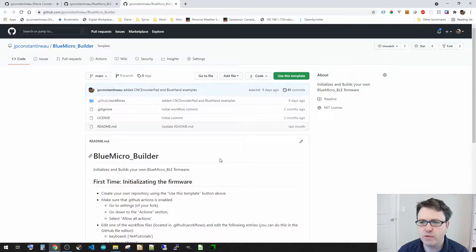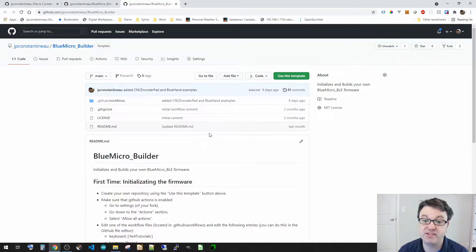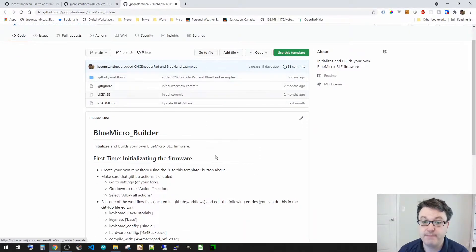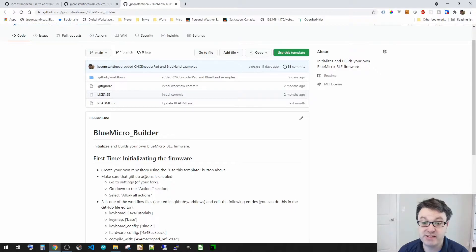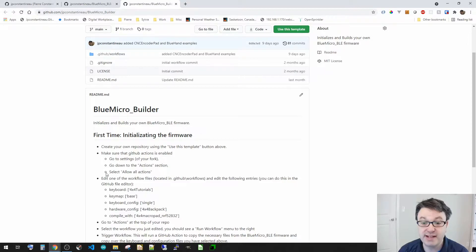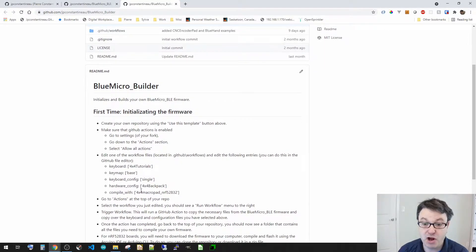This is a template for you to create your own repository and the way it works is you use a template, you make sure that GitHub Actions is enabled, and then you go into the actions and you select the workflow that is closest to what you want to do. If not, we're going to edit it.